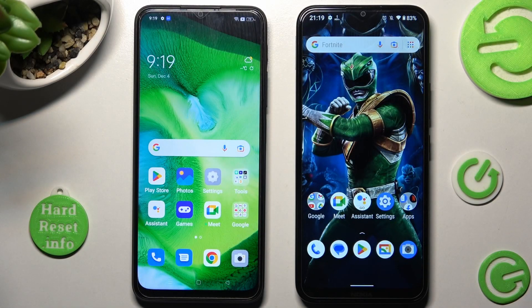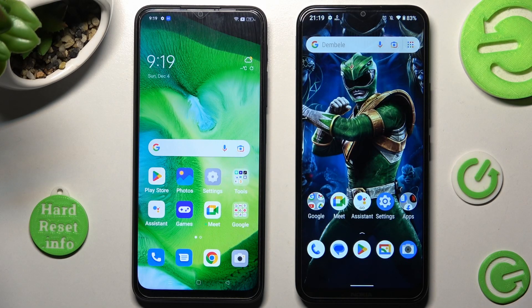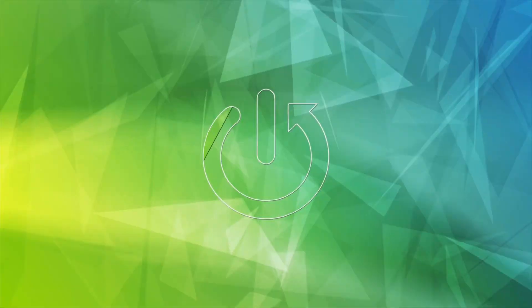Hi! Today I would like to show you how you can transfer files from an Android device to Nokia C21 Plus.